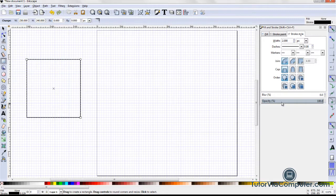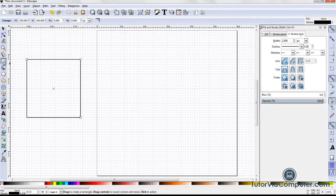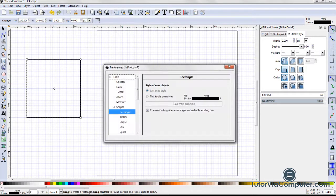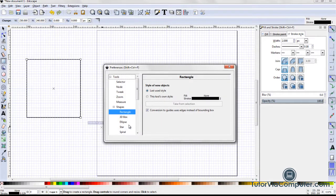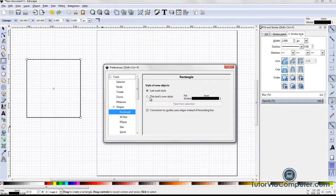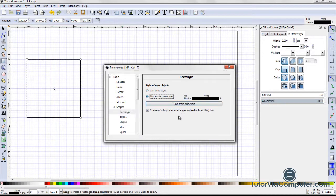With my rectangle still selected, I double click on the rectangle tool to open the preferences dialog box. Rectangle is selected. I select this tool's own style and then click Take From Selection.